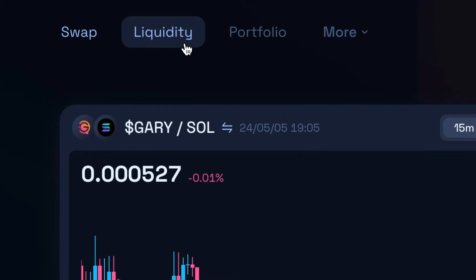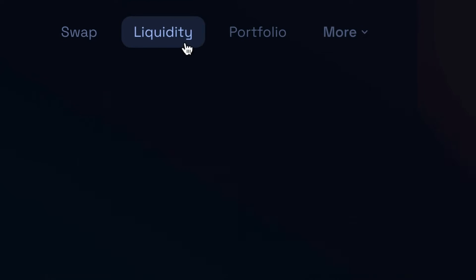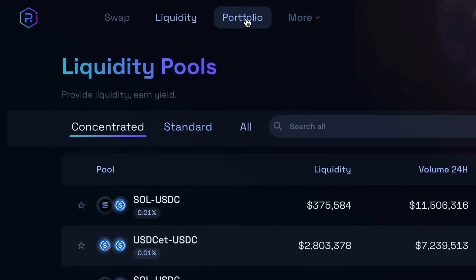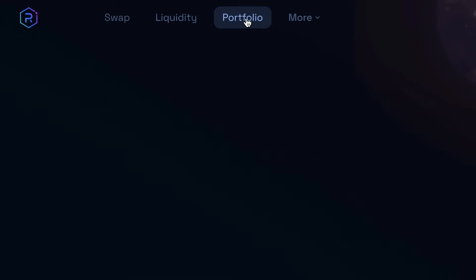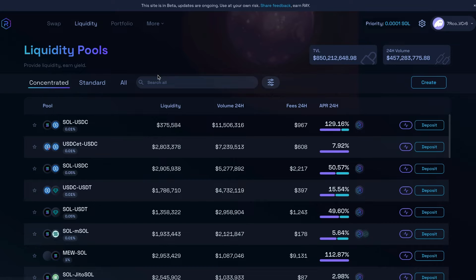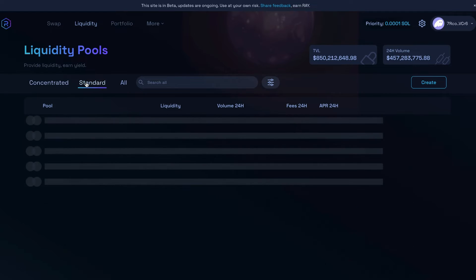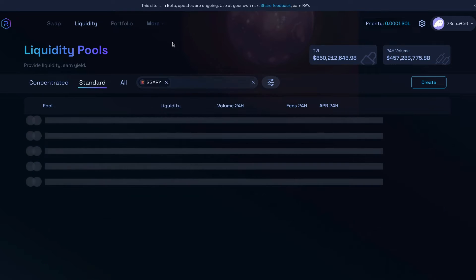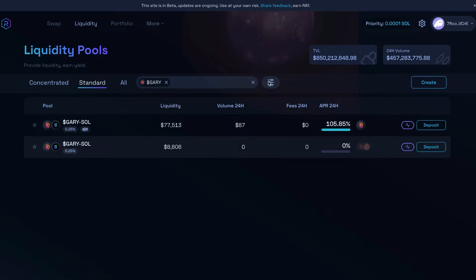I'm going to click liquidity. You could also view your portfolio site. I have other things that are in this wallet. Click portfolio and see other things including concentrated and standard liquidity. And then I am going to click on standard and search for Gary and click on Gary.